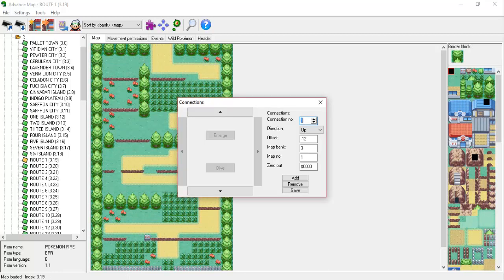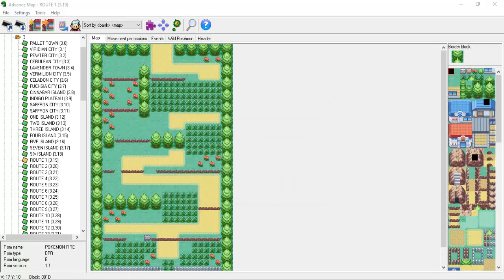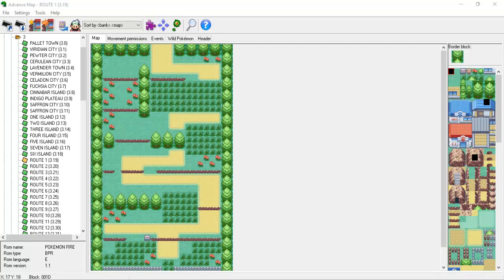That's everything I want to cover in this tutorial. Using the information we've learned throughout this tutorial, we'll construct a brand new map just like last time. However, this time we'll be using some new movement permissions and things like bridges.